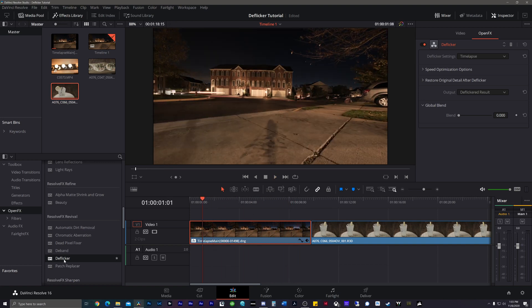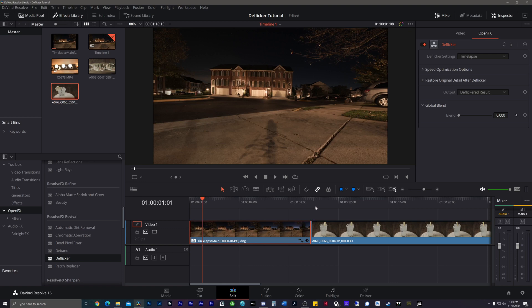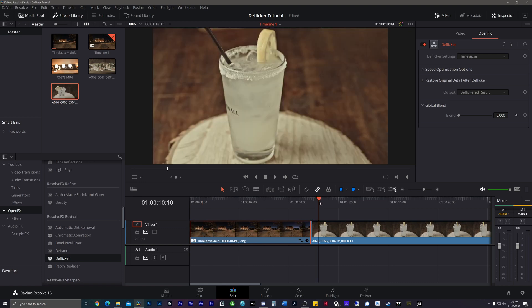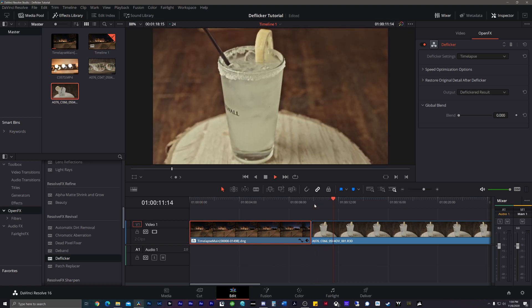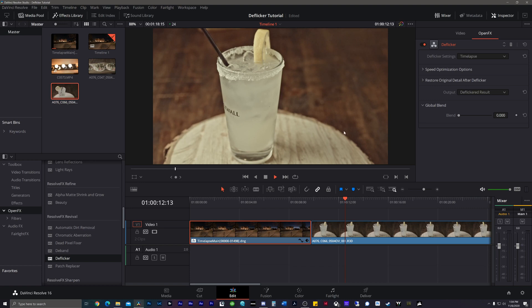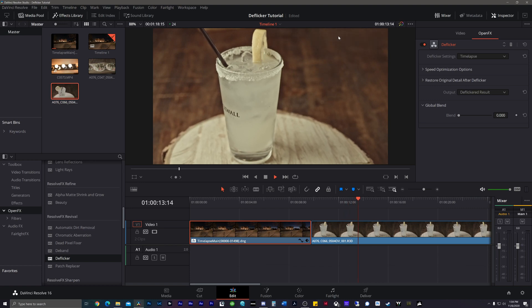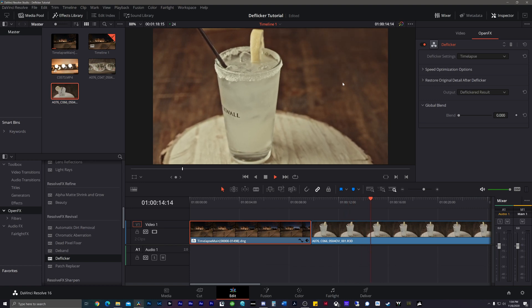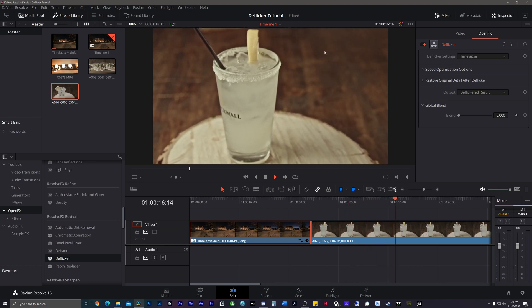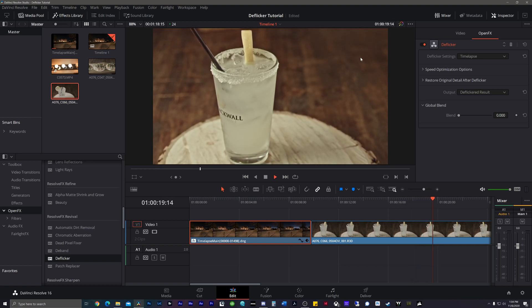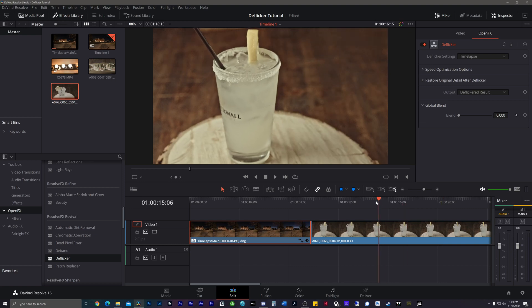So again, just use the deflicker plugin. Now, if we do the same thing to the high-speed footage, if we come through here and play this back at real time, we can see that there's a distinctive pattern of flicker going on in the top right-hand corner, likely because there was a light source over in this area that was at a different frequency than the camera.